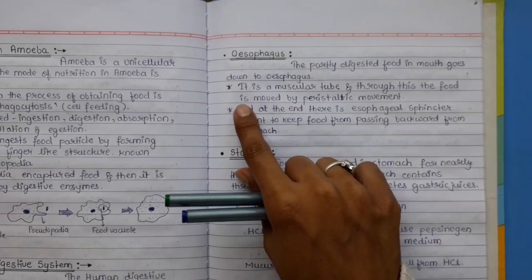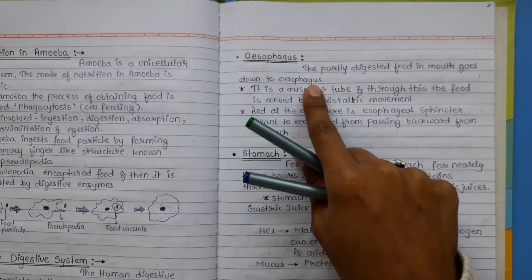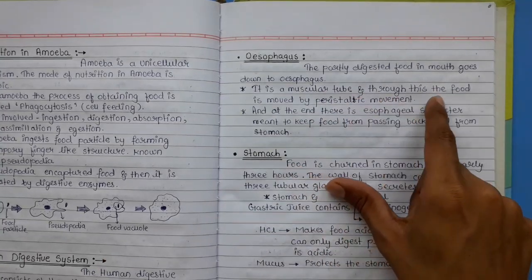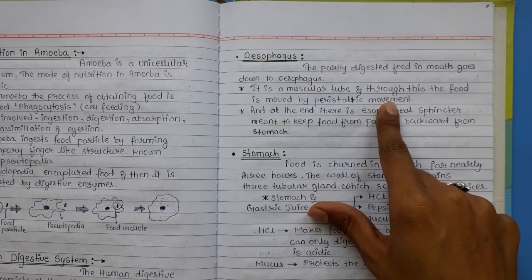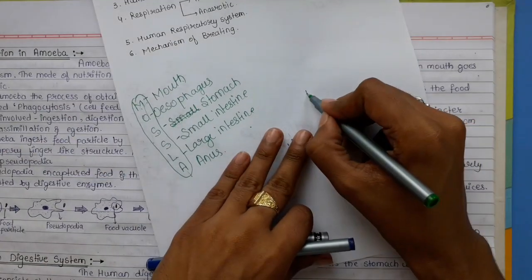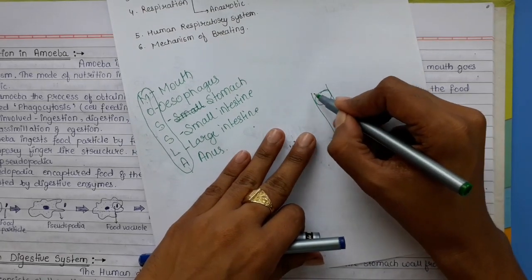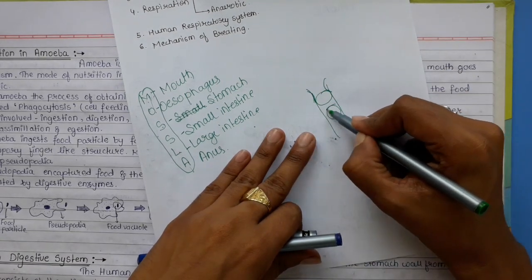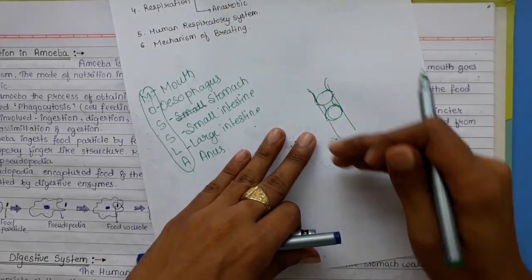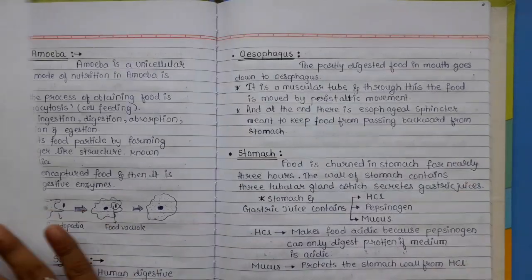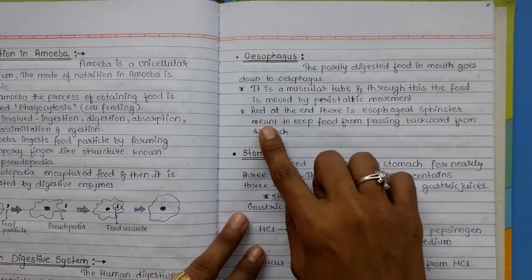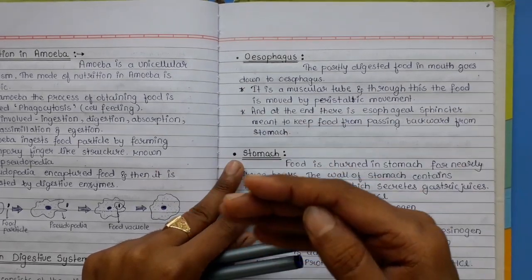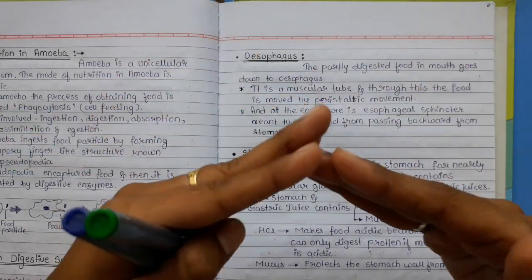The oesophagus connects to the stomach, and the sphincter ensures food only moves forward and does not return to the oesophagus. Now, stomach: food is churned in the stomach for nearly 3 hours. The wall of the stomach contains tubular glands that secrete gastric juices.